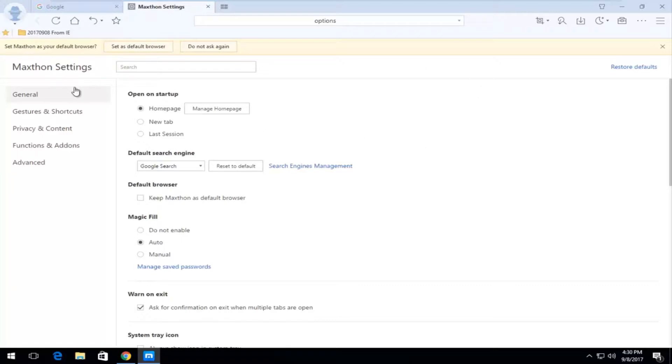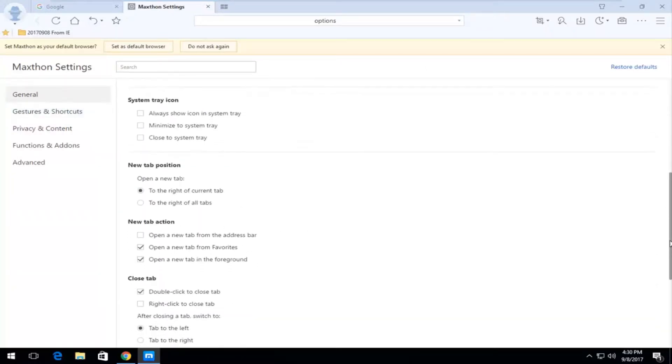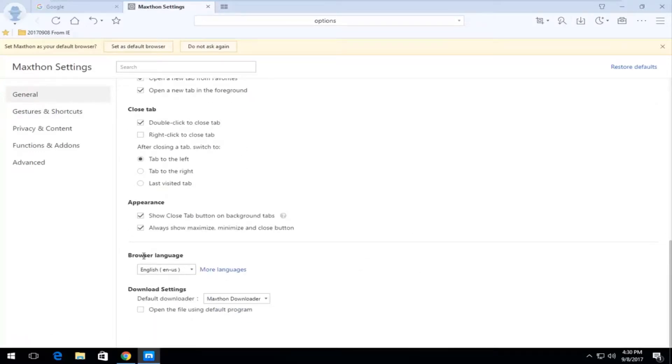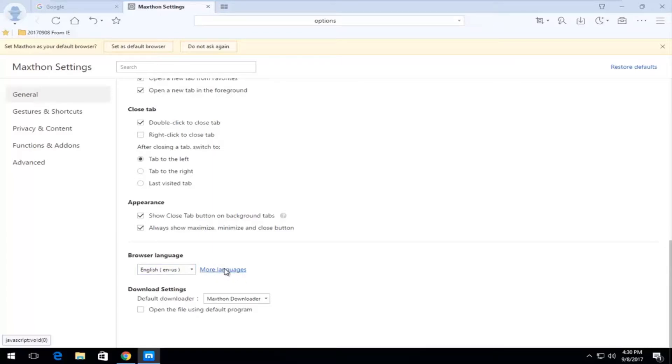Now on the first landing page, which should be general, you want to scroll down to your browser language. And then you want to select this button that says more languages right here. So you want to left click on it.